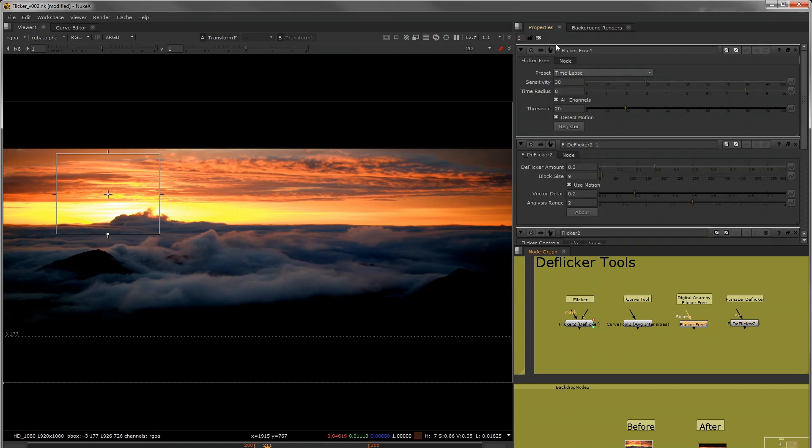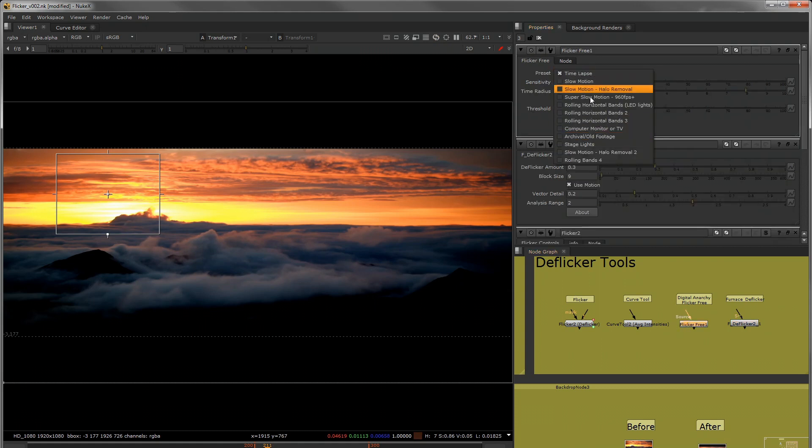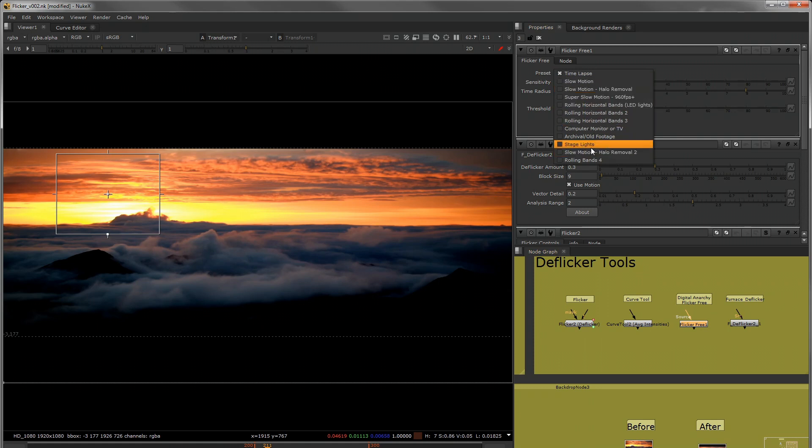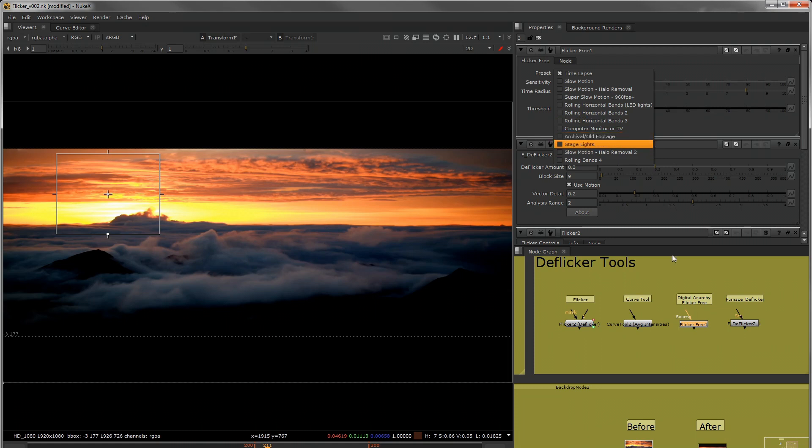Flickr Free has some presets that I like here. For time lapse, slow motion, it will even take out some rolling horizontal bands, some banding that you might get in footage.